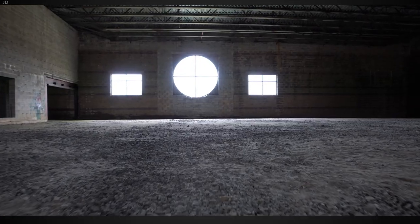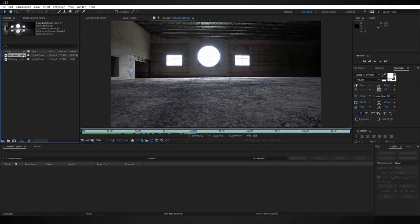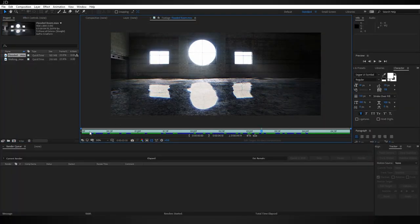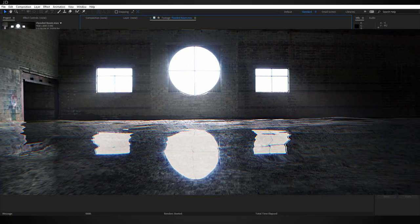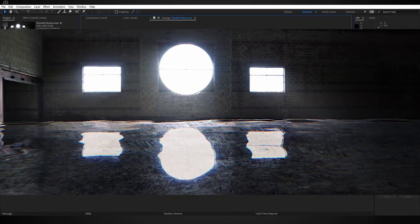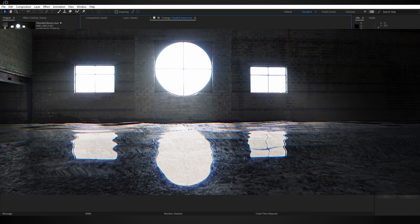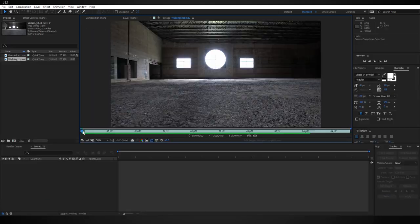Hey guys, welcome back to another tutorial. Today I'm going to be showing you a quick way to make a room look like it's flooded using only After Effects. So let's go ahead and get right into it.